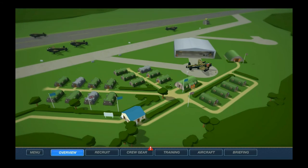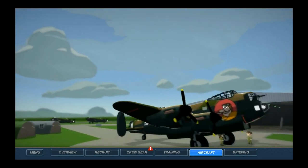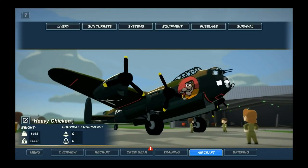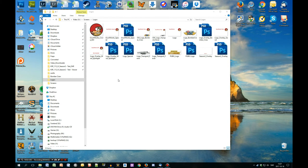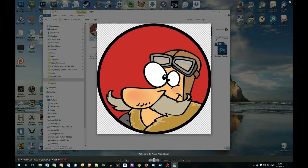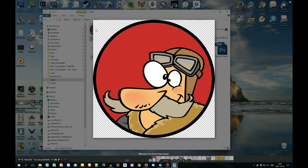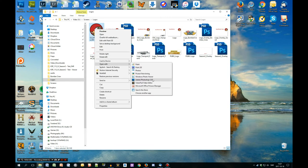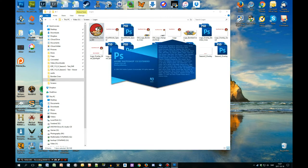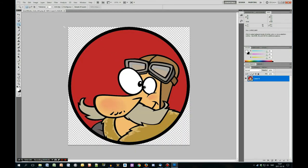Now I'll show you how to get custom bomber art and nose art so you don't need to draw it yourself. I'll take this picture which is my channel logo. You can use pretty much any image editing tool — I use Photoshop, but you can use whichever one you want. It's important that it supports a transparent background, since my logo here is circular.